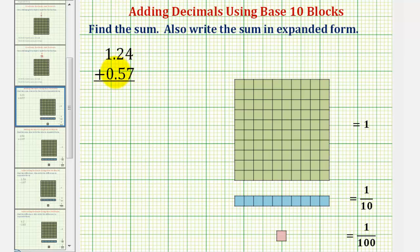Because we're working with decimals, we'll define the flat as one whole, the long as one tenth, and the bit as one hundredth.